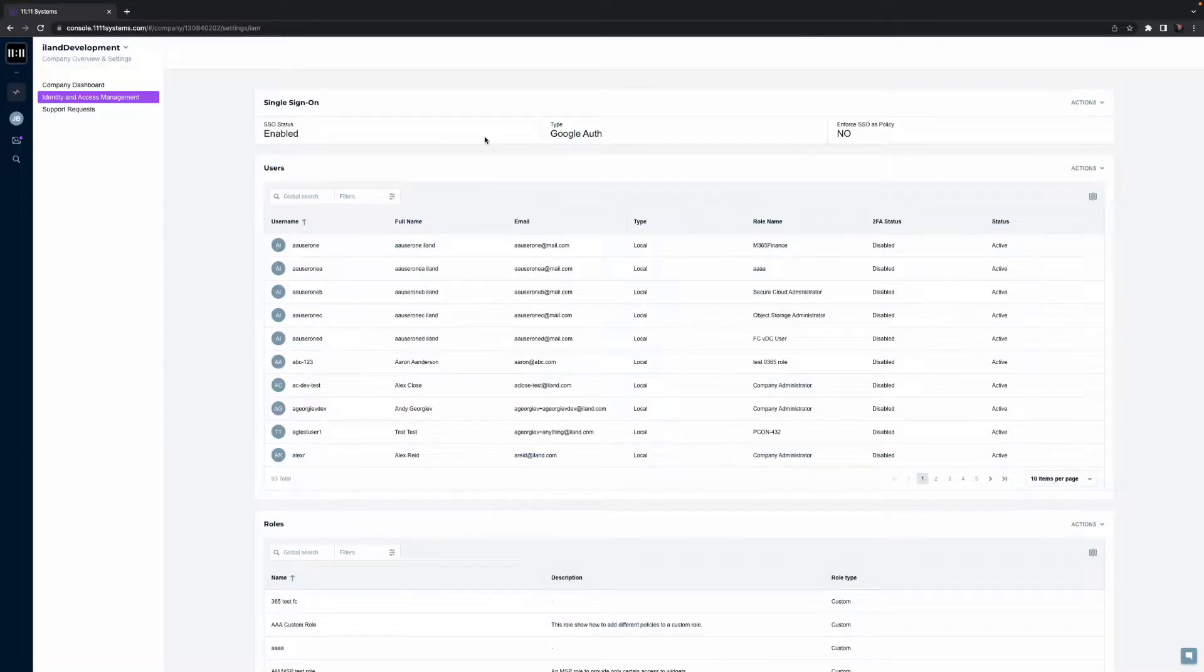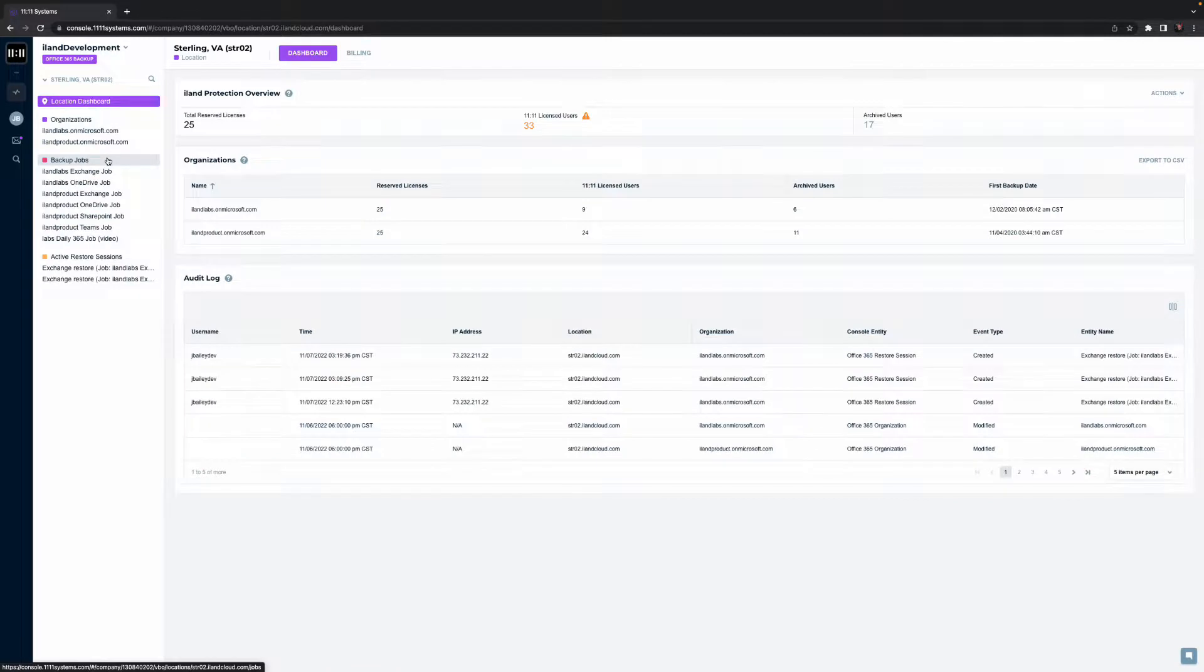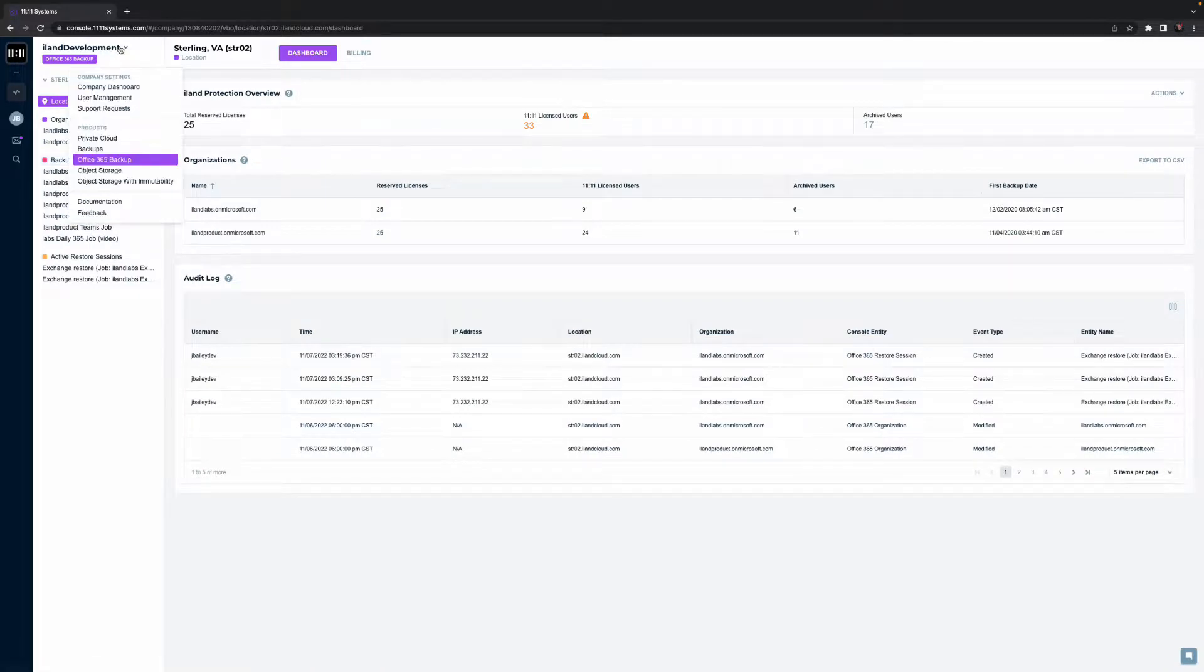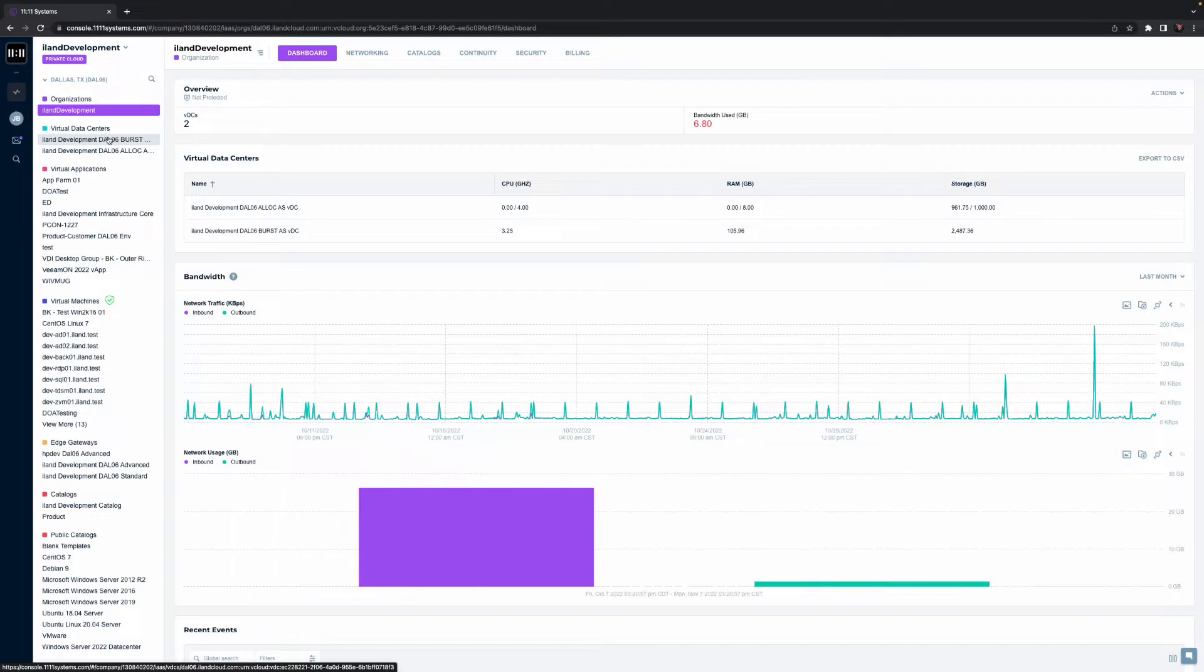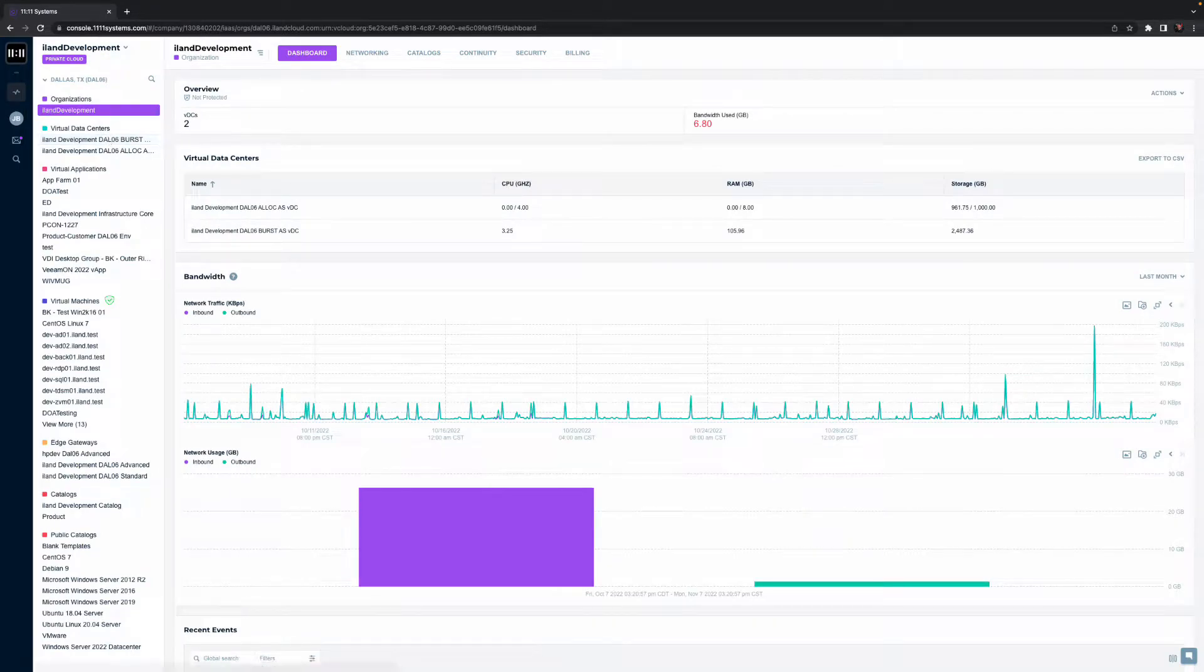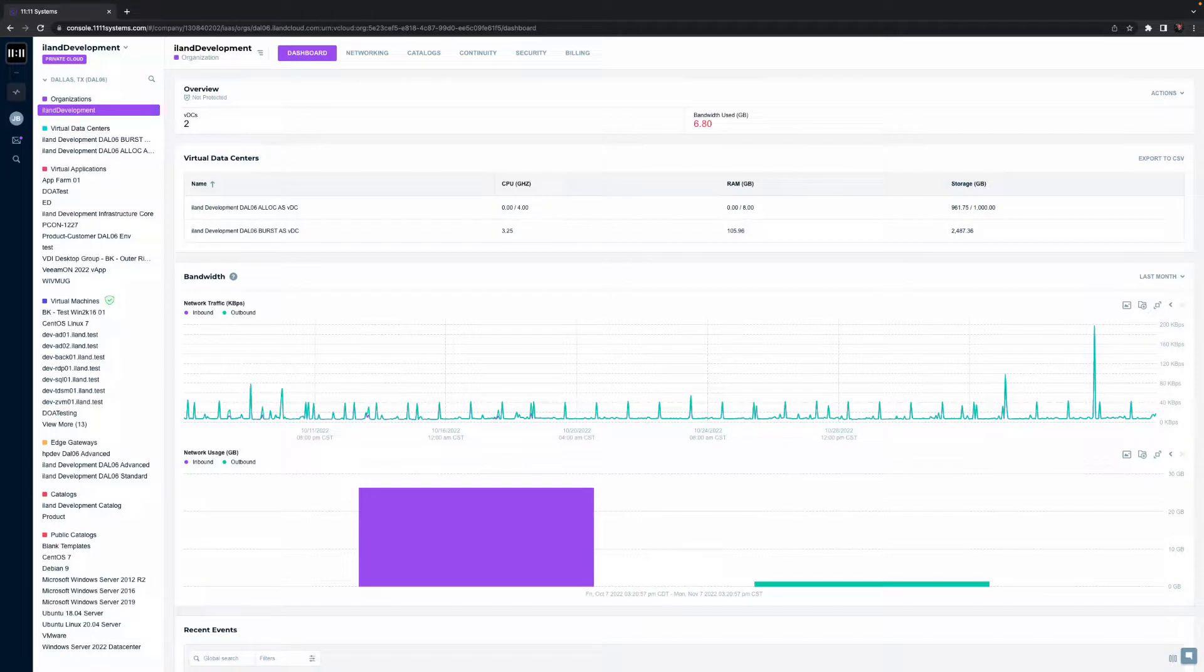As you can tell, there's a lot of thought and functionality that goes into our 365 data protection experience. The same care and capabilities are reflected in the customer's ability to power their production and protection resources with 11.11 for DR as a service, IaaS, backup as a service, and cloud storage.